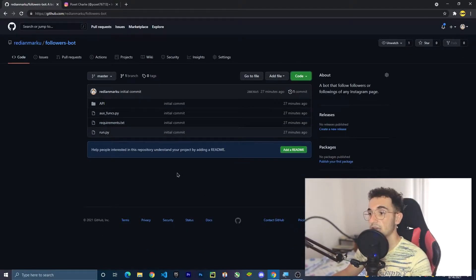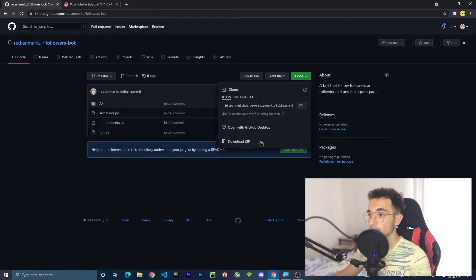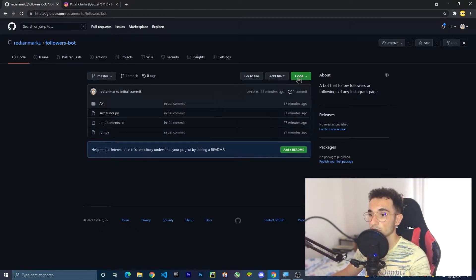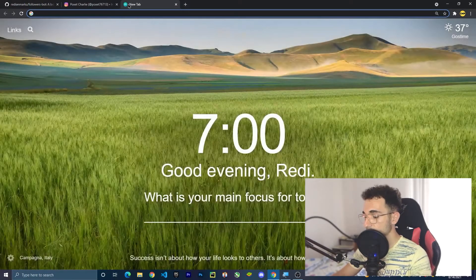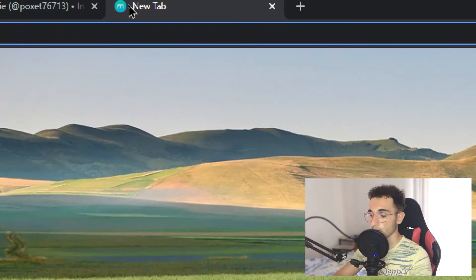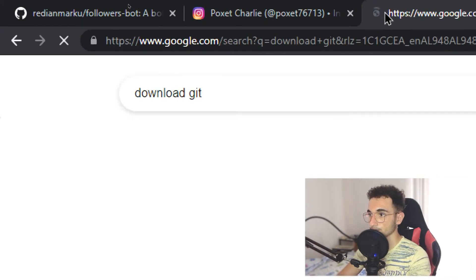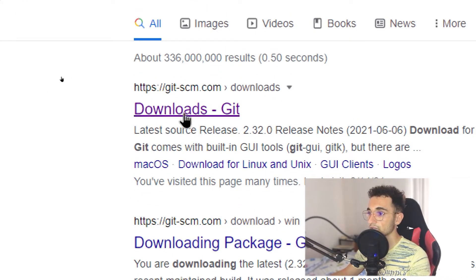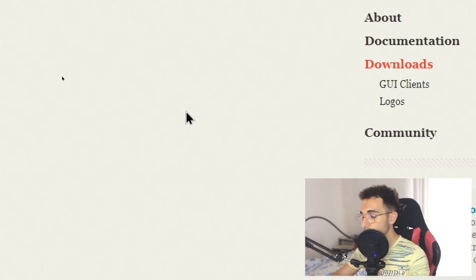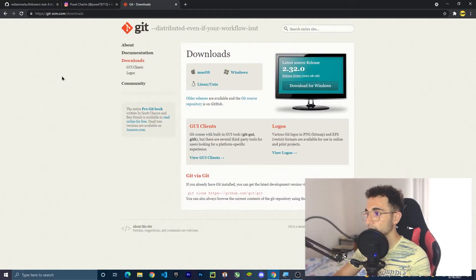To download this project on our computer, we can download it through the zip download, but I prefer to use Git. To use git clone, you first have to download Git — just go to a new page and search for 'download git' and press the first link you see on Google. Here you have to download it for your operating system: Mac, Windows, or Linux.